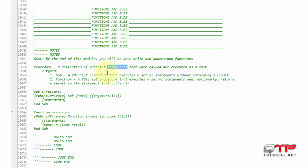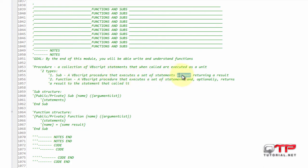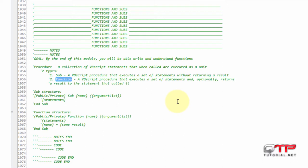There are two types of procedures in VBScript. There is a Sub, which is a VBScript procedure that executes a set of statements without returning a result. And a Function is a VBScript procedure that executes a set of statements and optionally does return a result to the statement that called it. That is the difference between a Function and a Sub.